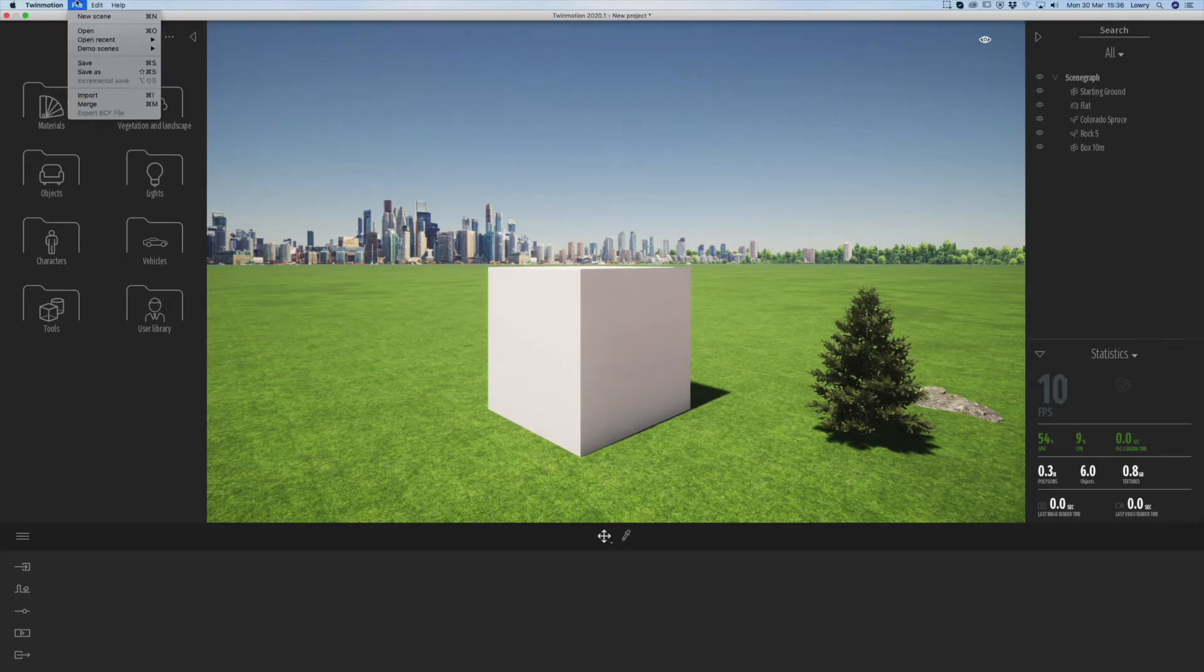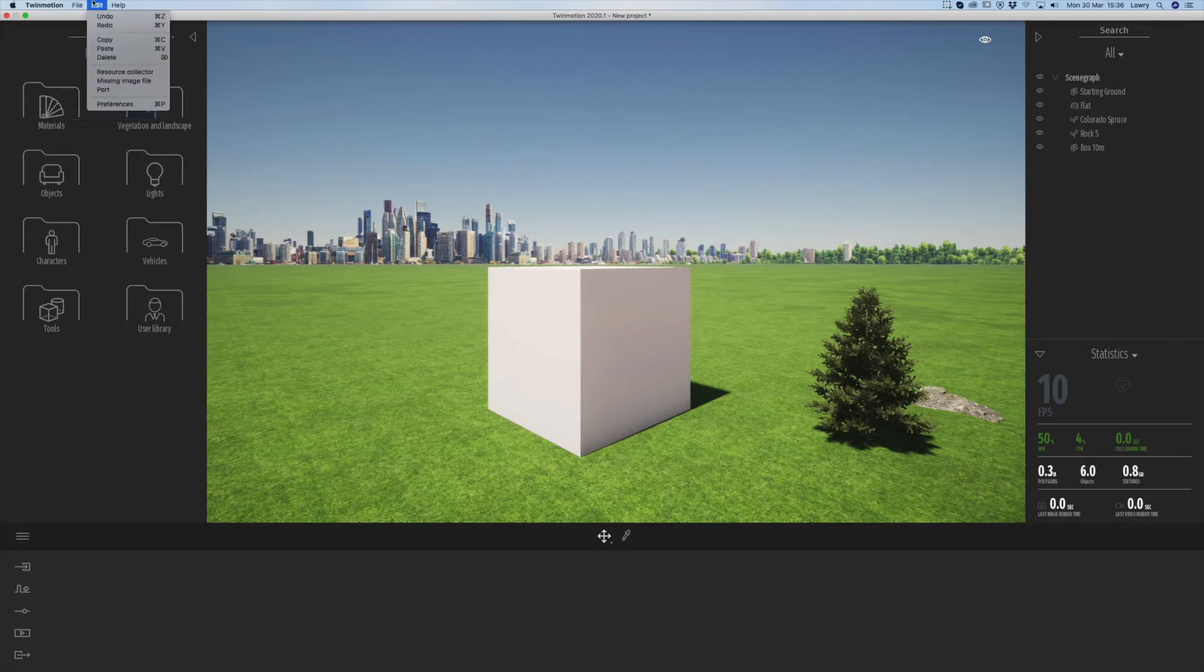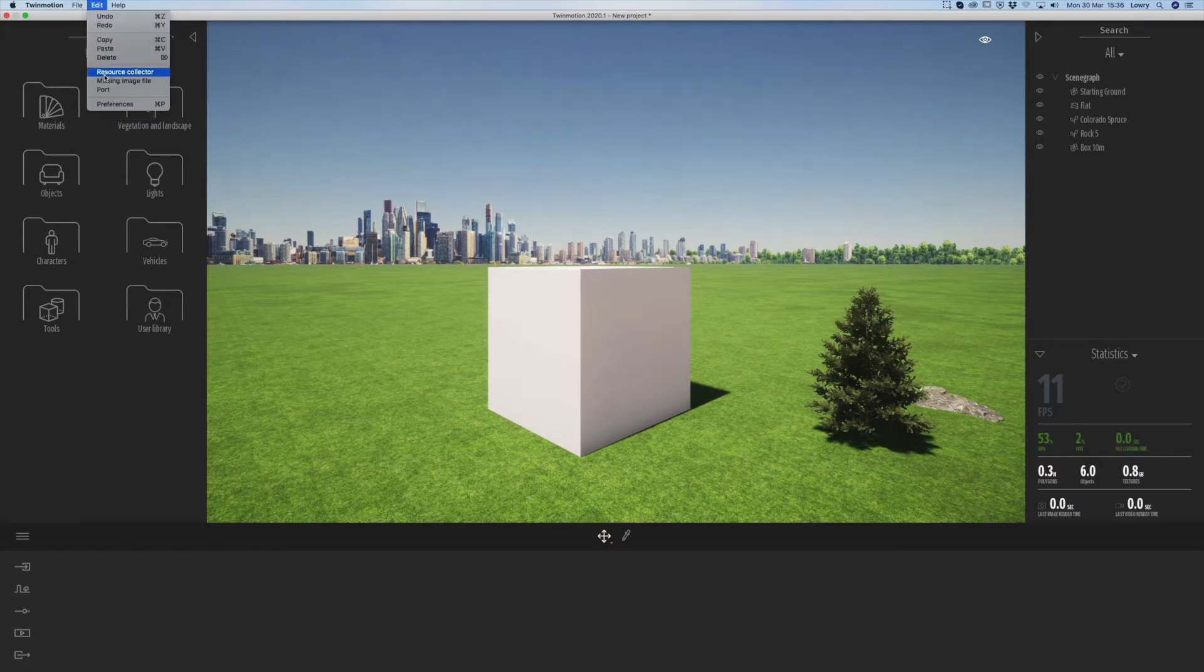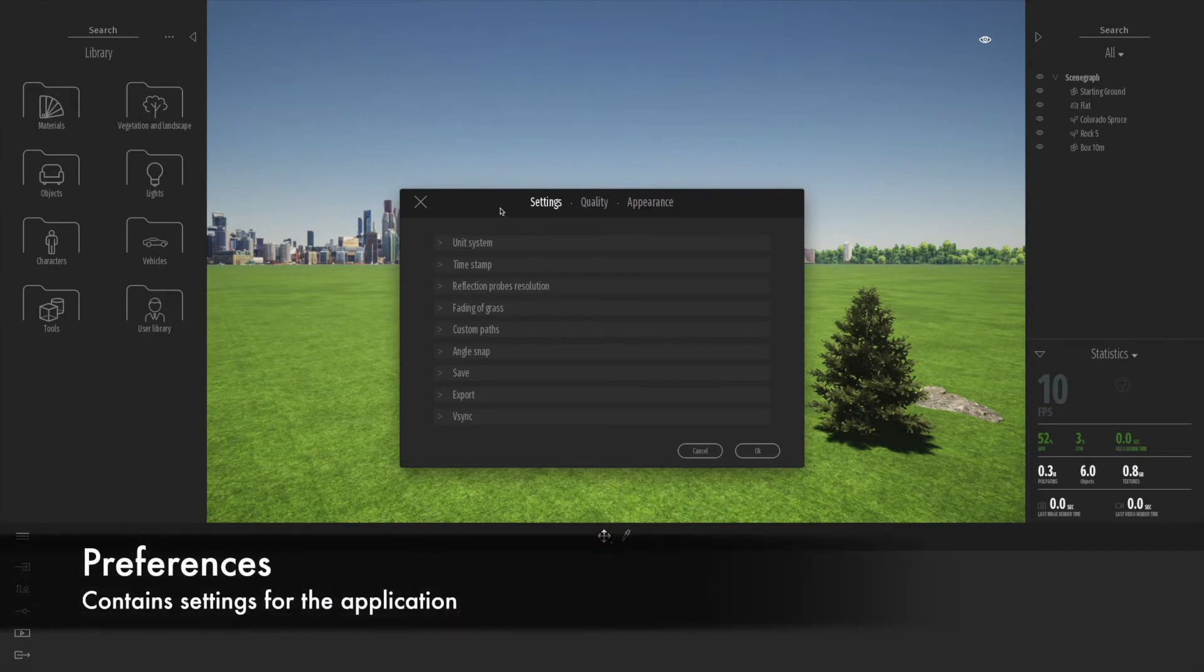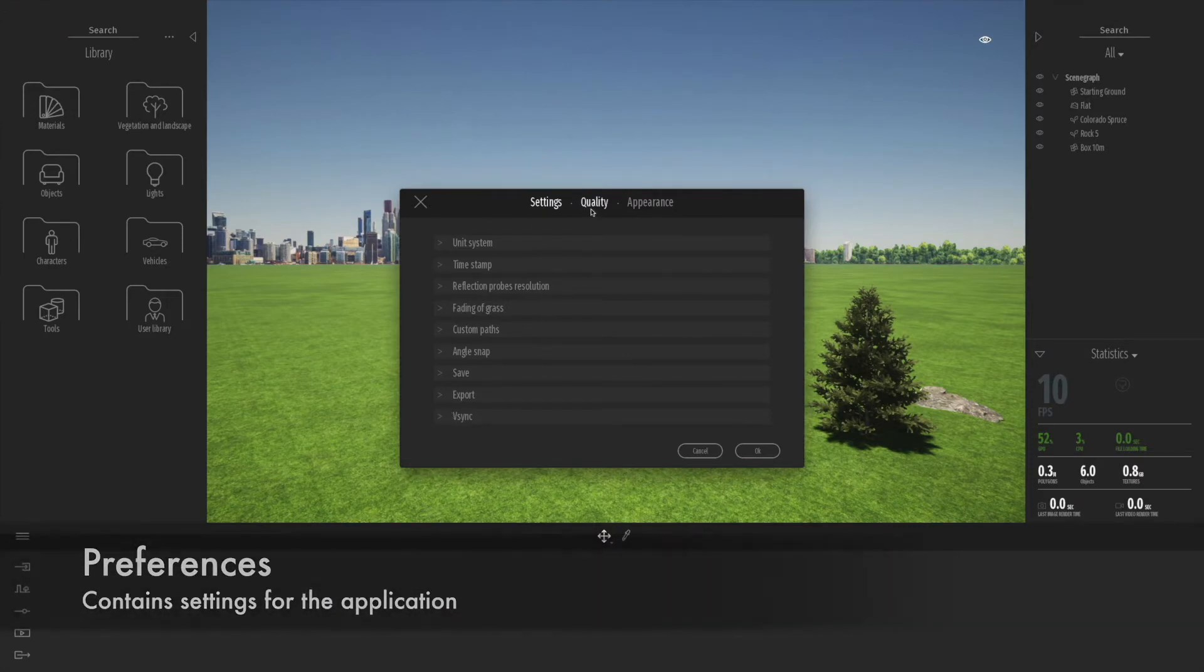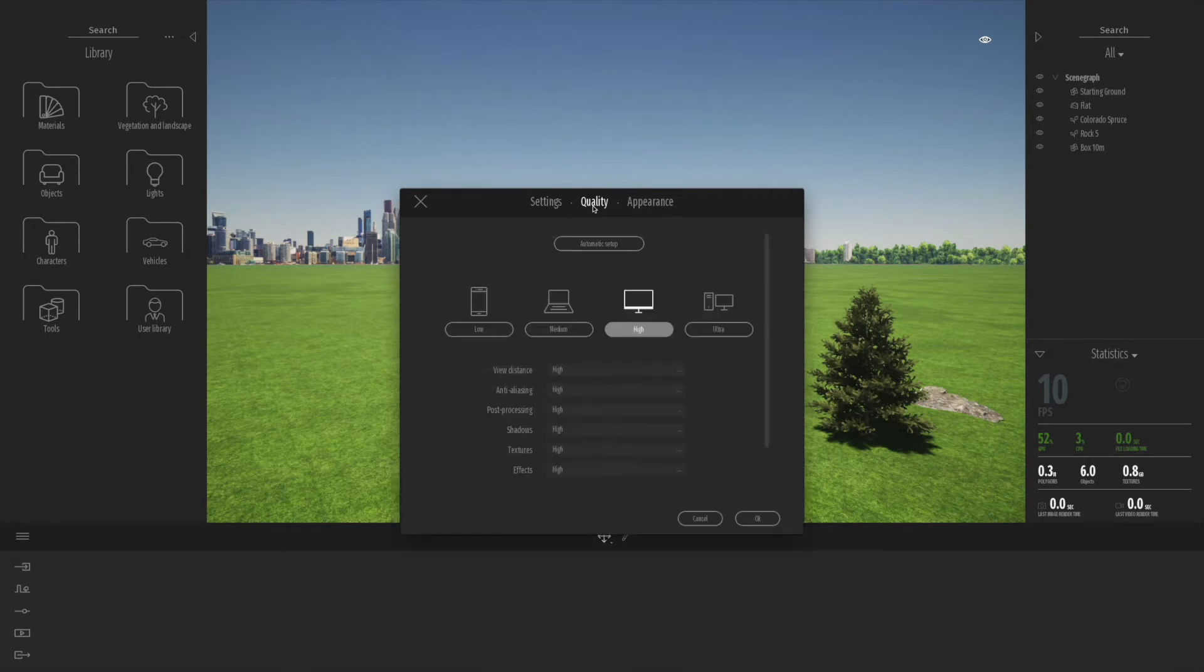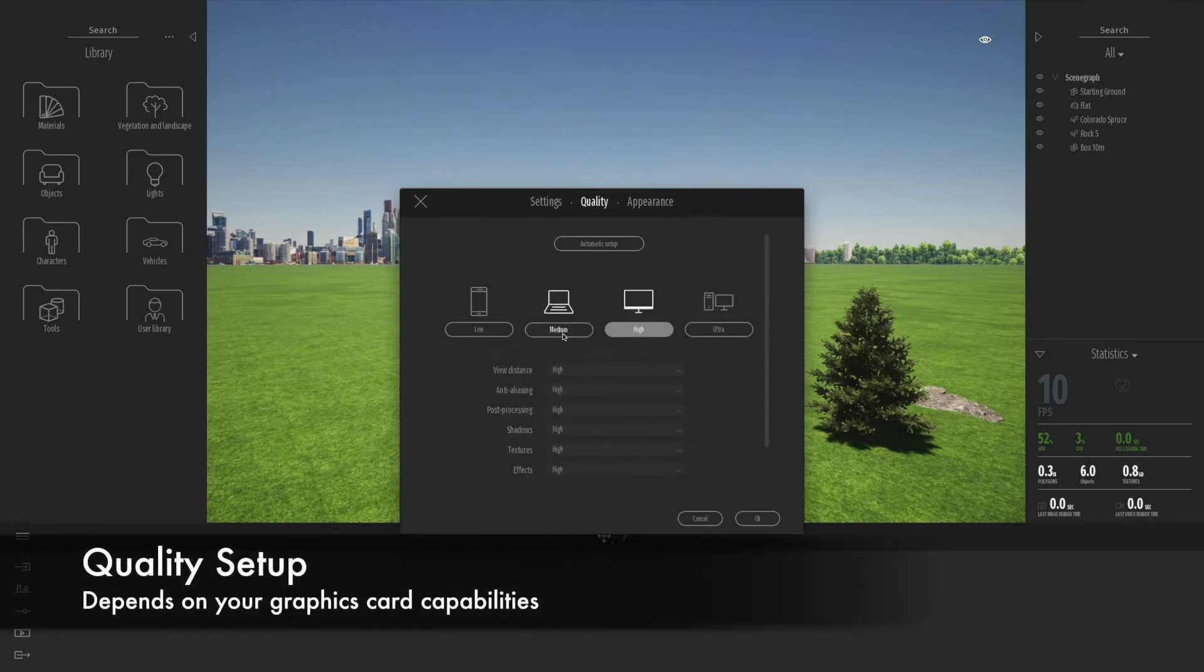I hope that takes you through a bit of the basics of the interface. One really important thing is to look through the menu items and the preferences. There's not a huge amount here, but you will notice some important aspects.